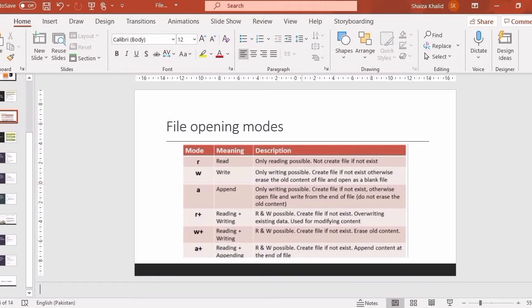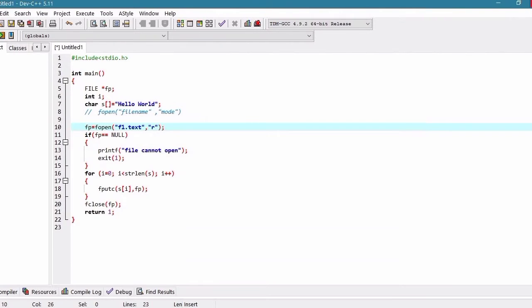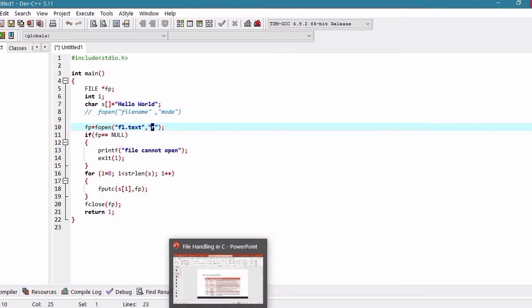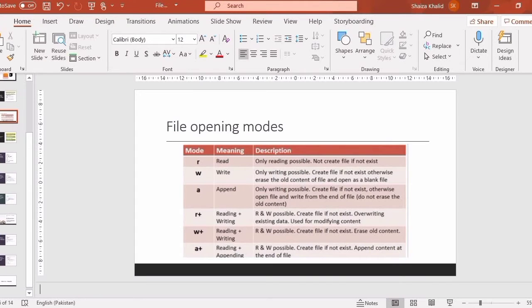The file opens as blank. For example, if our file already exists and I give the opening mode 'w', the content already written in that file will be removed and a blank file will open. If the file is not already created, then a new file will be created and writing will be performed — unlike read mode.